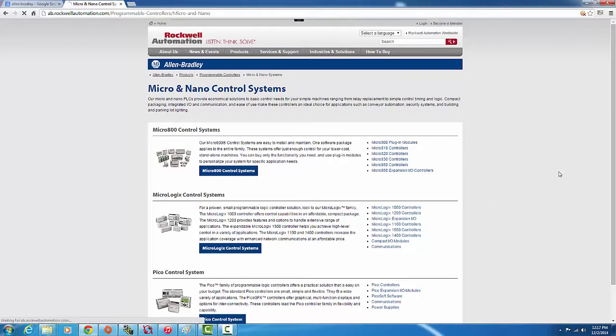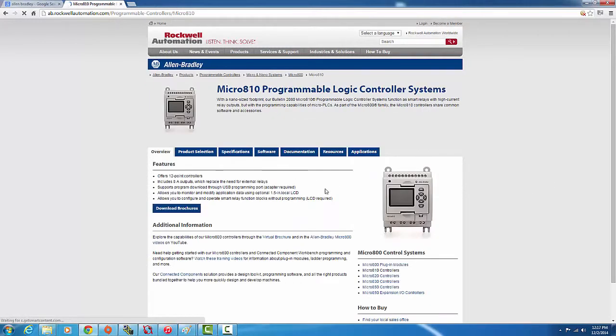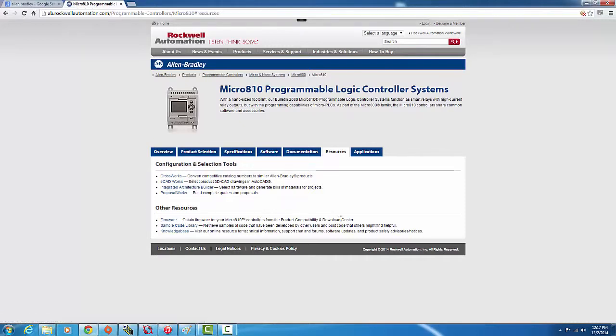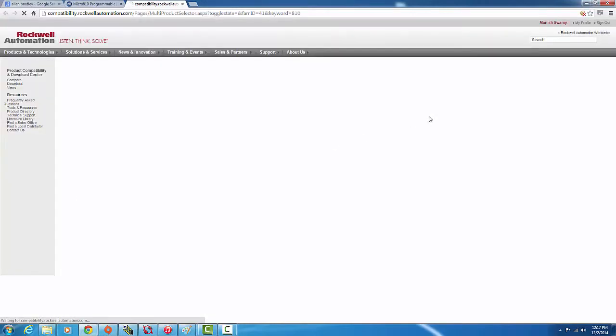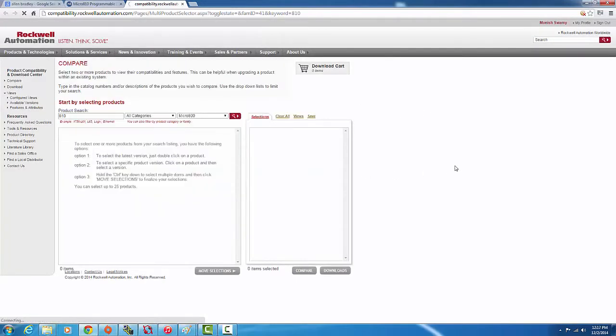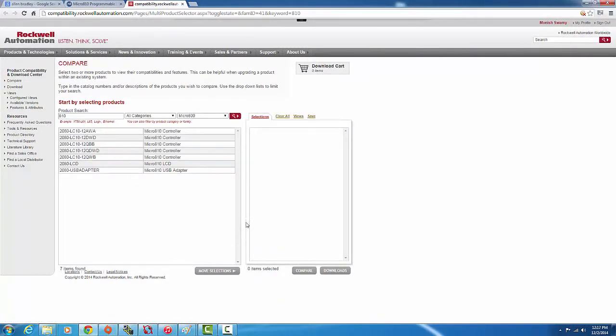I'm using a Micro 810 controller. I'll go into here, it loads up, and then we go into Resources. In Resources, we go to firmware. Obtain firmware for your Micro 810 controller from the Product Compatibility and Download Center. We're going to click this.